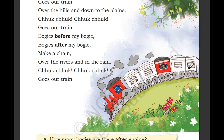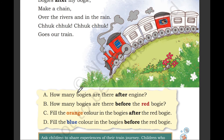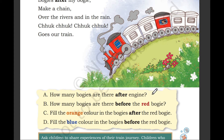These are the bogies and this part of the train is called the engine. How many bogies are there after the engine? 1, 2, 3, 4, 5. So this is the engine and after the engine there are 5 bogies.